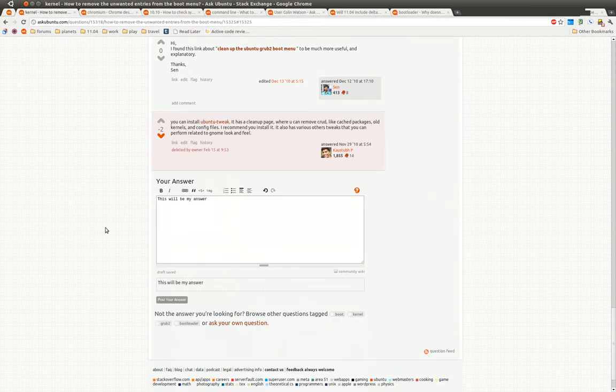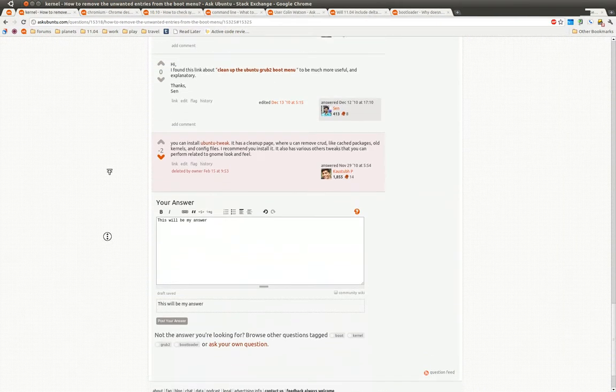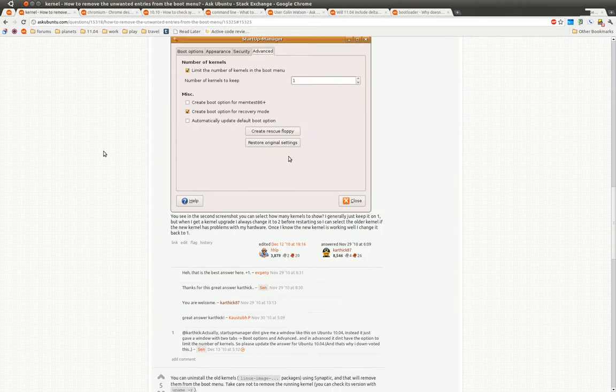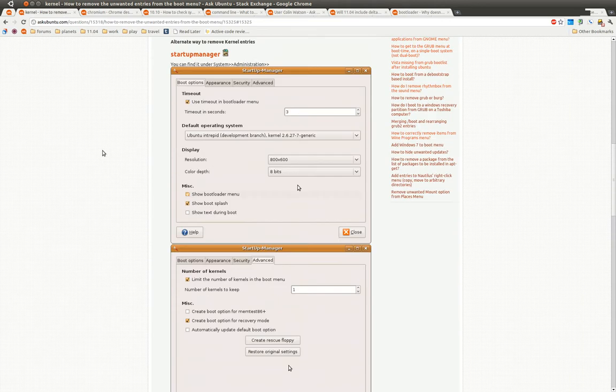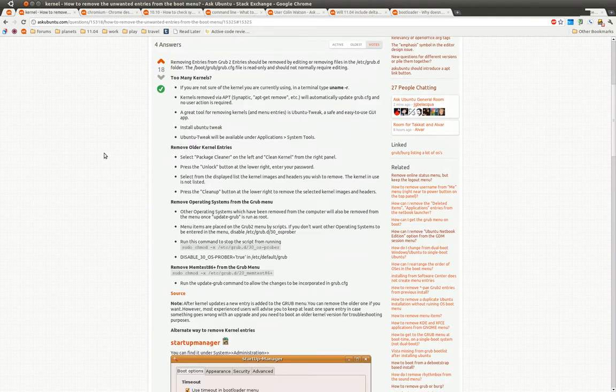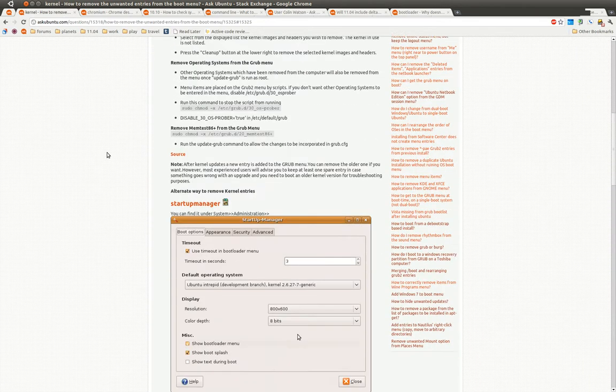There's the PPA one again. Here is another detailed one. Sorry, my scrolling is all messed up.